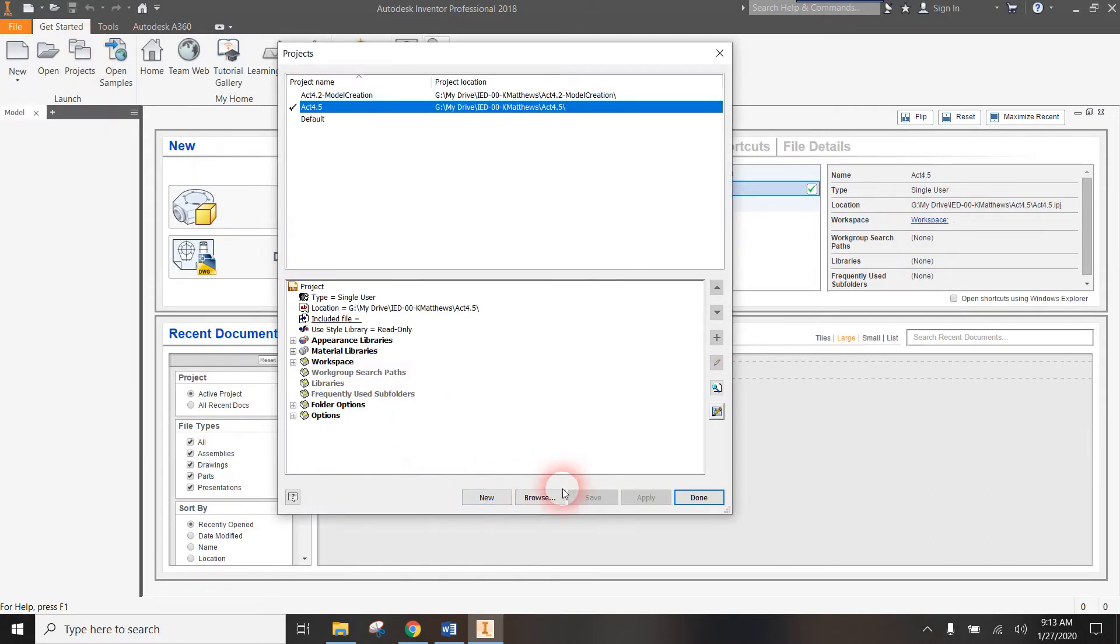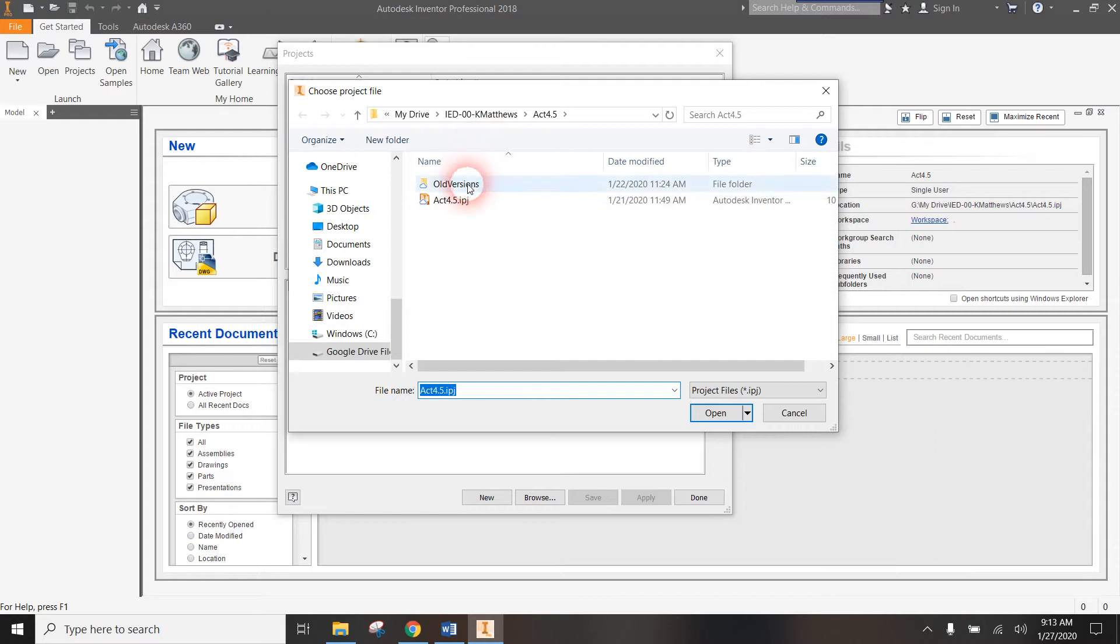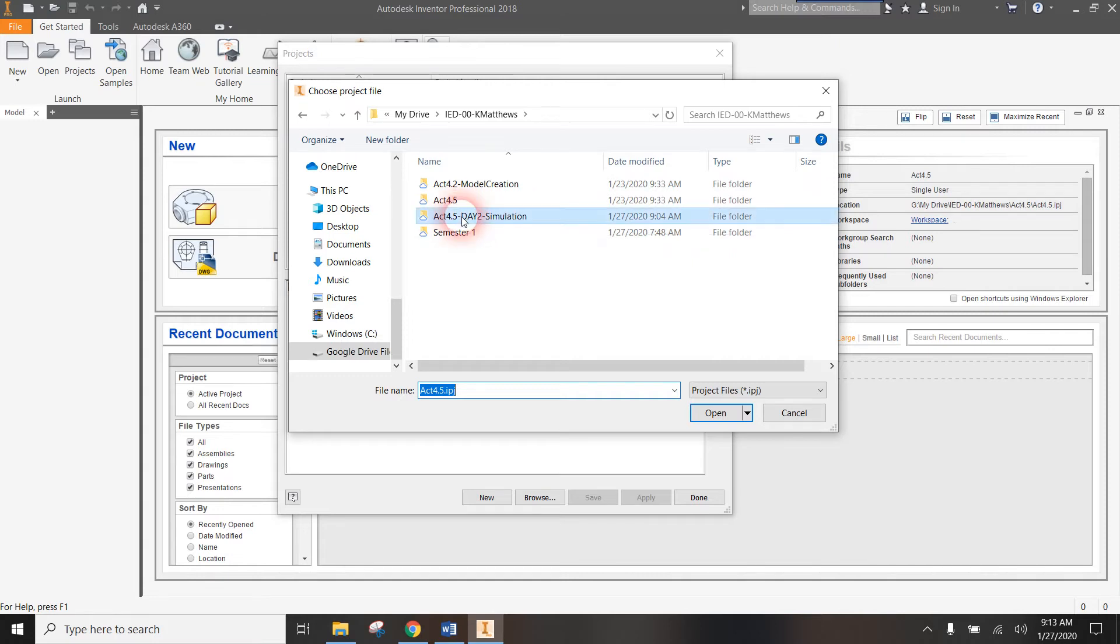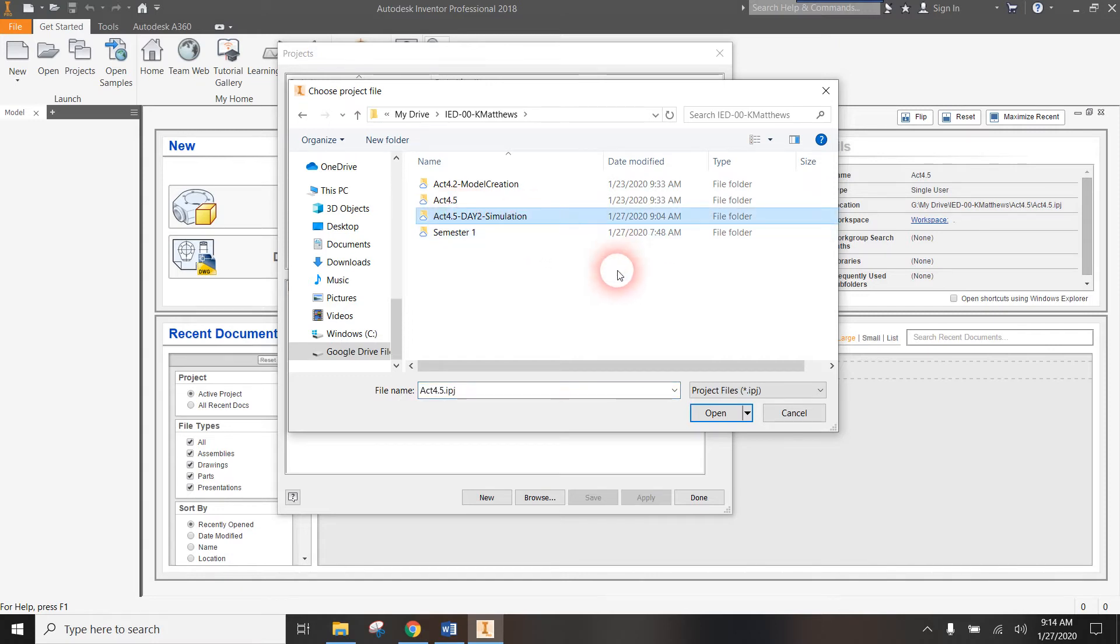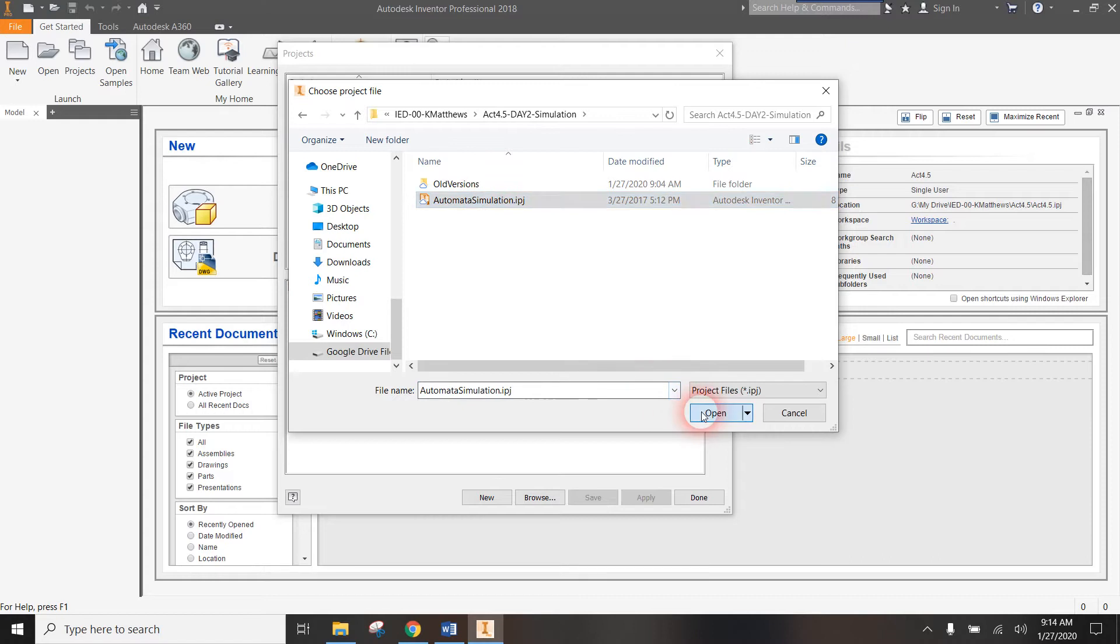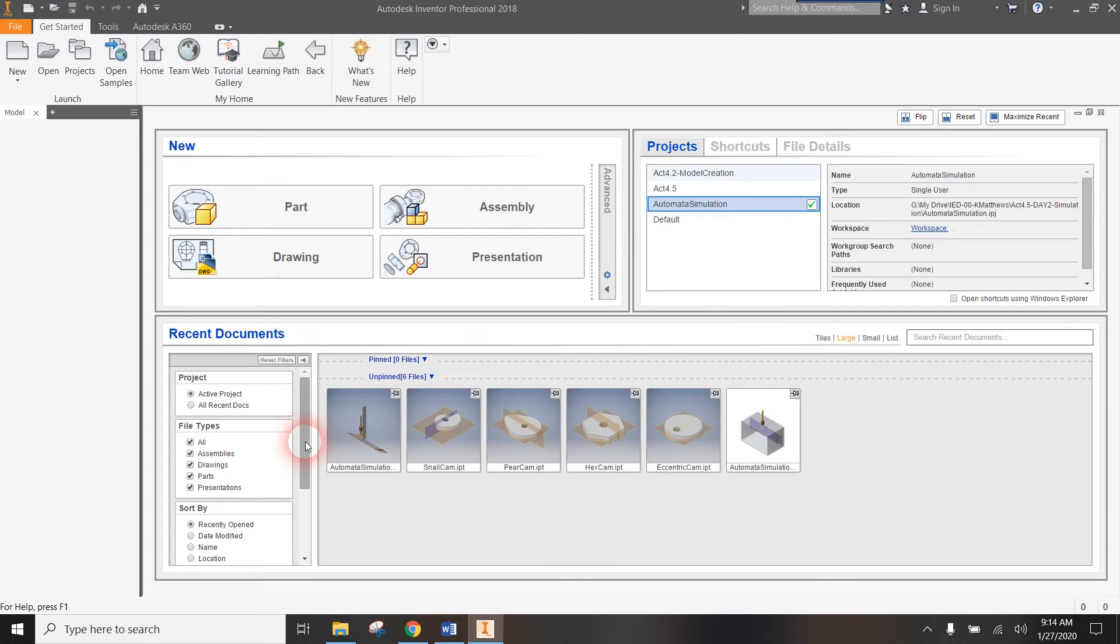Instead of creating a new one, all you're going to have to do is browse for it. This is my Activity 4.5 folder and you can see there's the project that's in that folder. What I want to do is go back to my IED00 folder and you'll see in there I have created a folder called Activity 4.5 Day 2 Simulation. Go ahead and open that and inside of there is a project called Automata Simulation. Click on it, hit open, and you'll see that it selects it and then you'll go ahead and hit done.